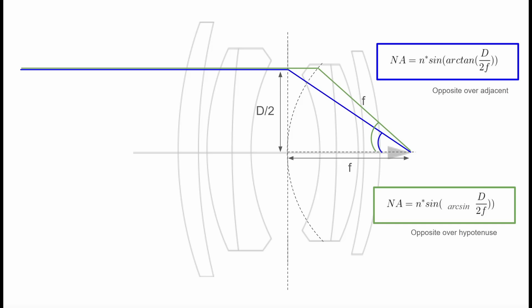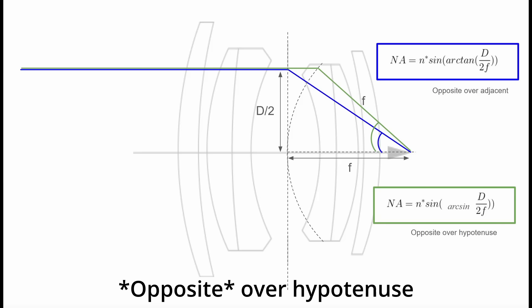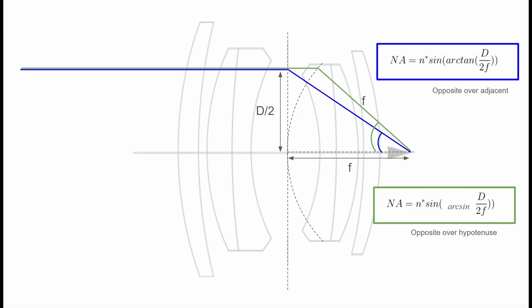And this explains why the true formula is actually sine arc sine, not sine arc tan, because that principal plane is curved. And instead of opposite over adjacent, it's adjacent over hypotenuse. And so then everything works out.